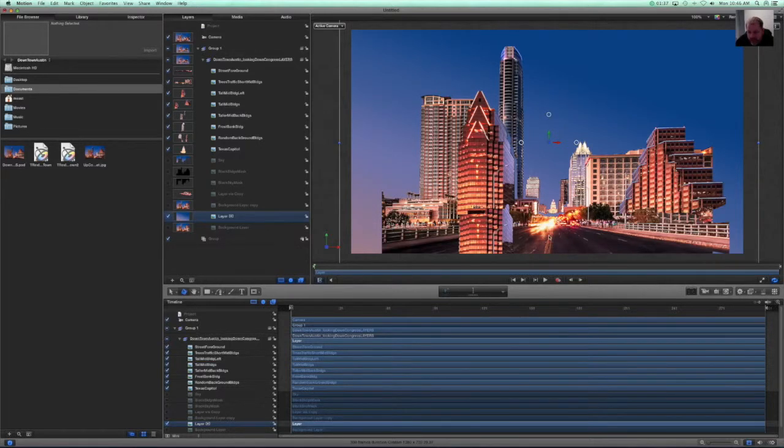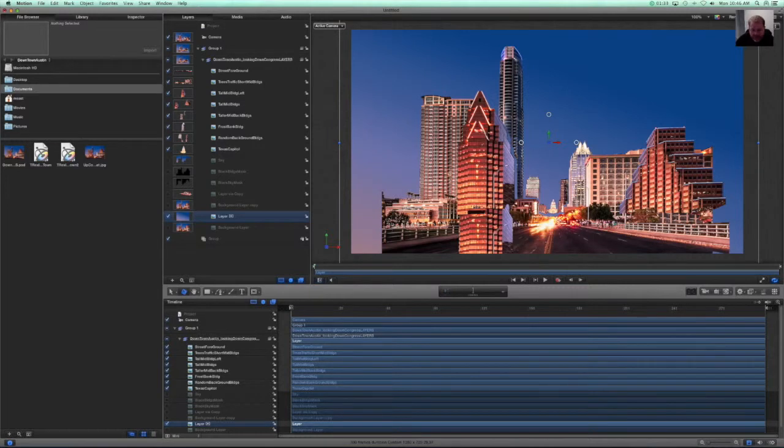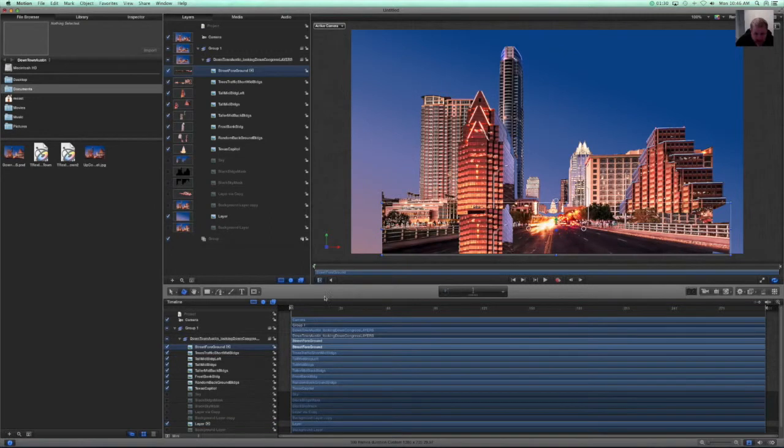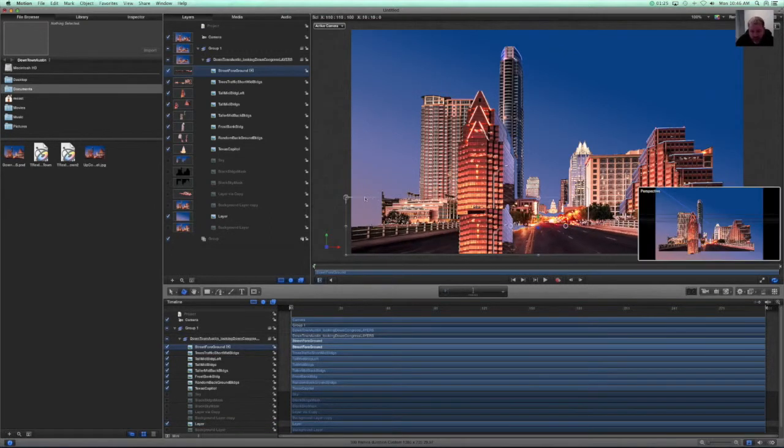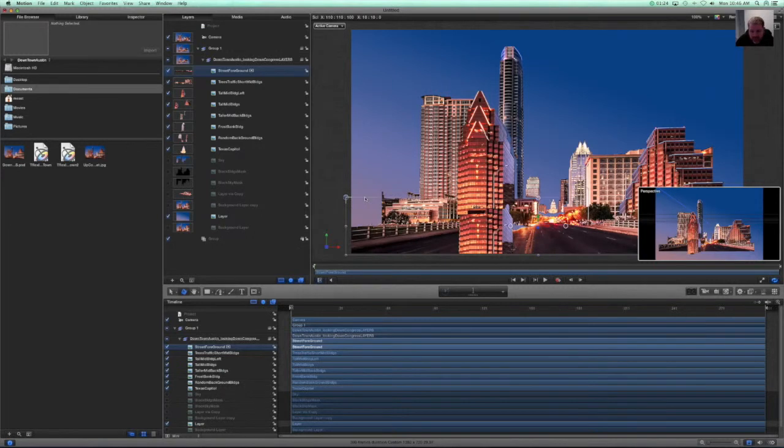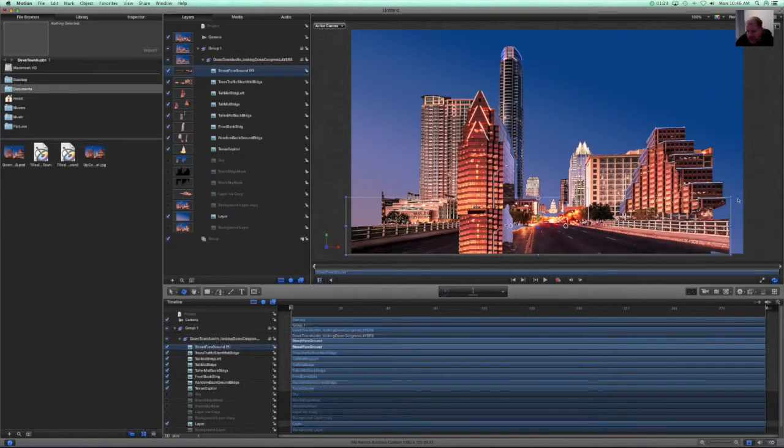And now what we're going to want to do is take some of these layers, street foreground for example, we're going to hold a shift key and scale that up.